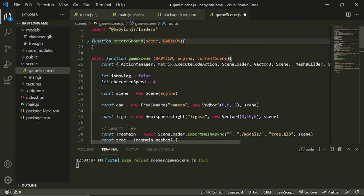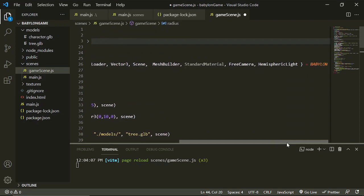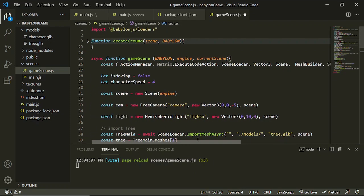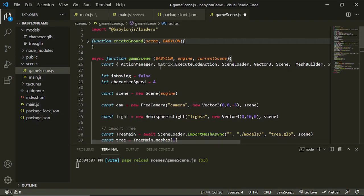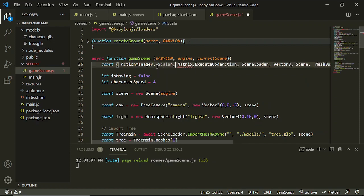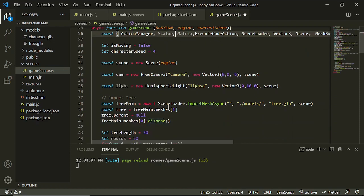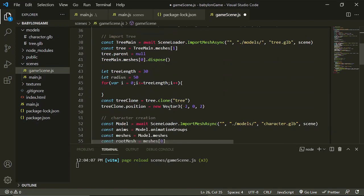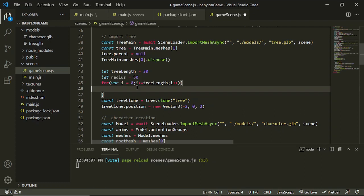And then we are going to use a Babylon tool in here, which is the scalar. And you will see it in action in just a moment. So we are going to create a random range, or simply to say a random number between negative 50 and 50.